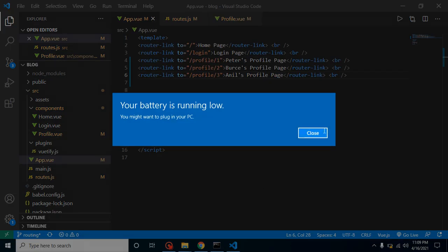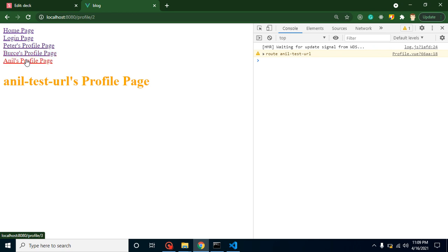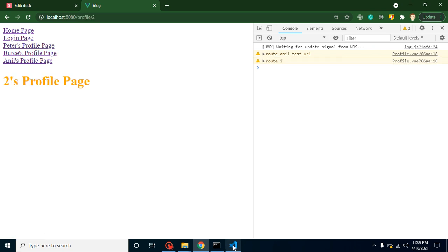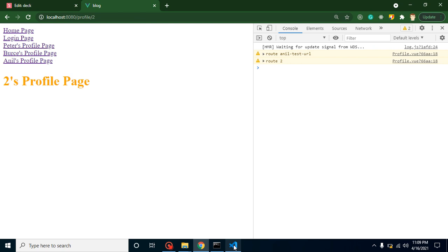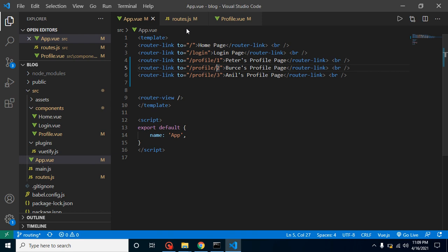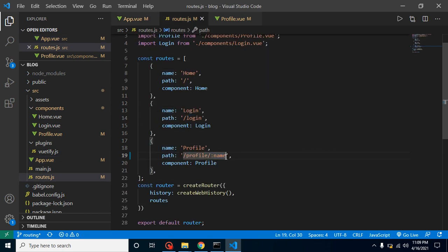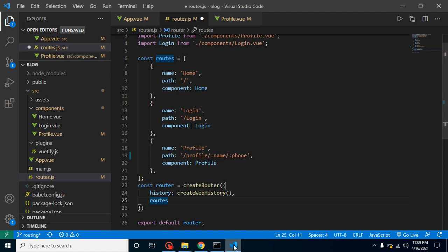You can also pass two parameters — like ID and name — in a single route. In the route definition, just add another parameter such as ':id' or ':phone'. This way you can pass multiple parameters. In interviews, they can ask how to pass two or three parameters, and the answer is yes, you can simply add them to the route path.